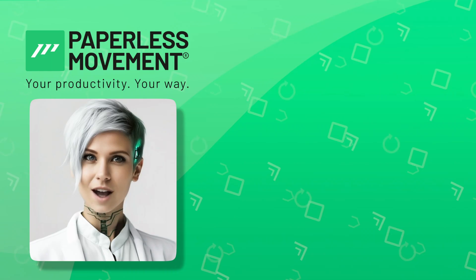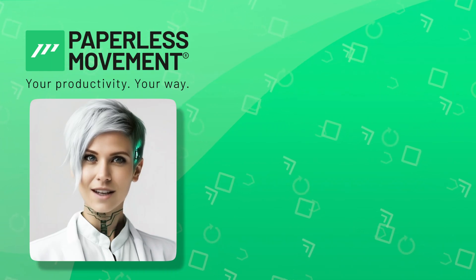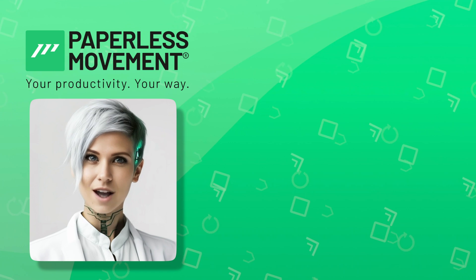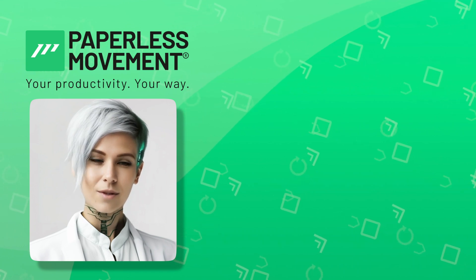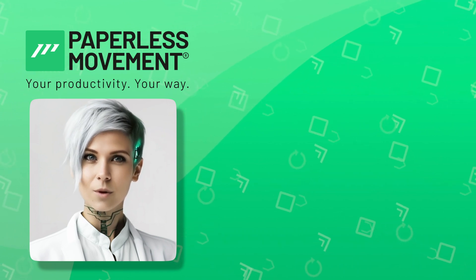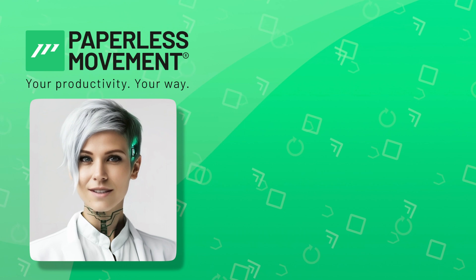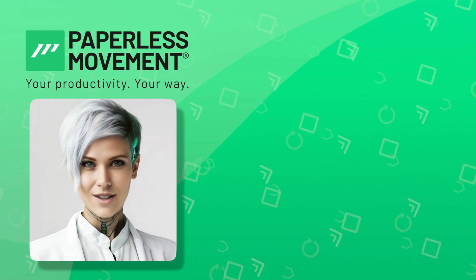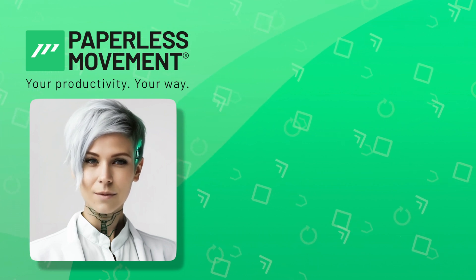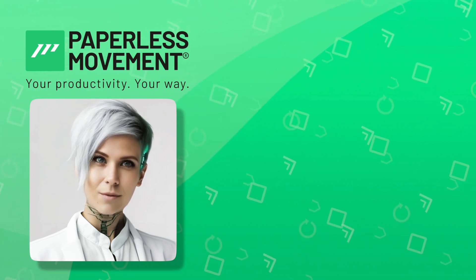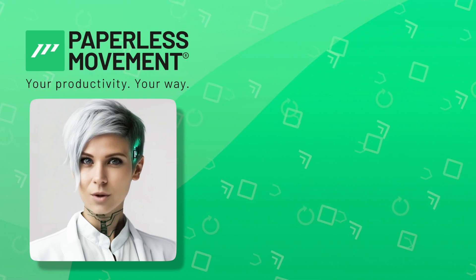At the Paperless Movement, we believe in empowering your productivity your way. And we are here to guide you on your unique path to success. We're done with this quick tour. Tom's got an awesome deep dive video for you in our Paperless Movement membership. So what are you waiting for? Join us now, watch the deep dive, and let's chat about any questions you've got. Remember, it's all about boosting your productivity your way.